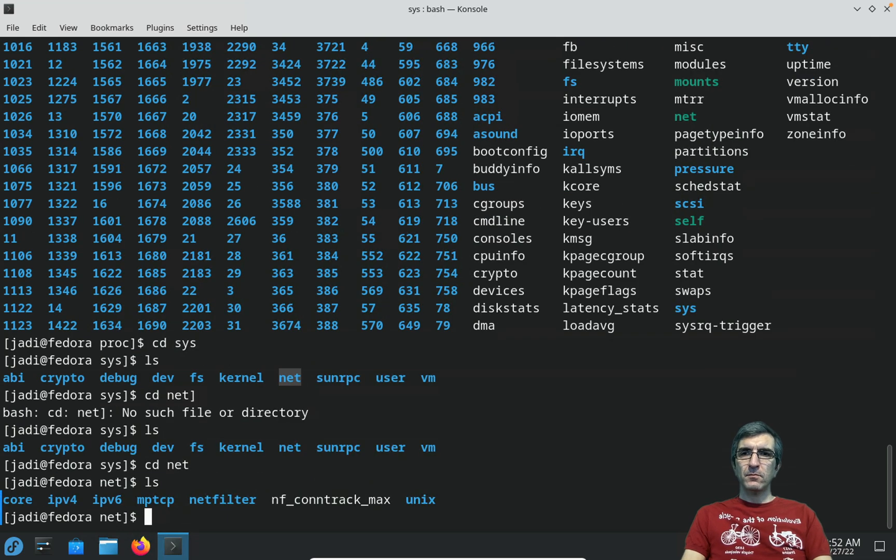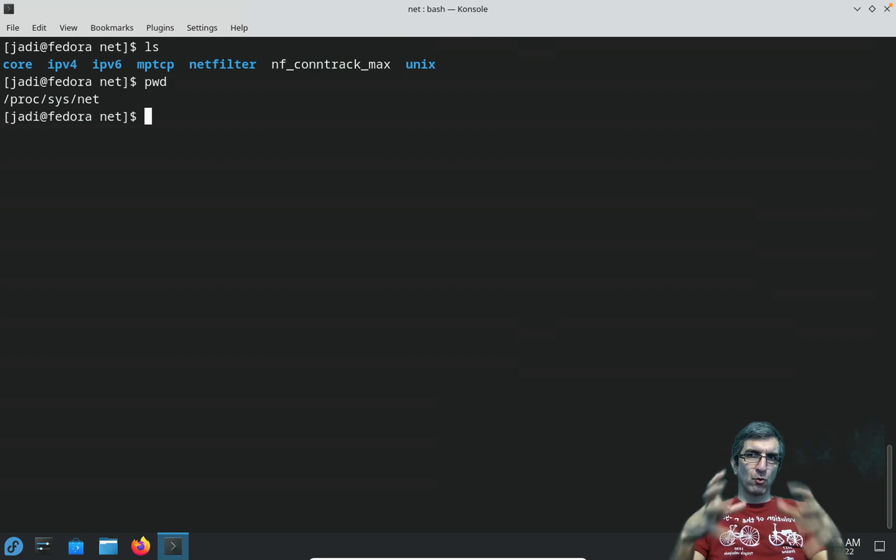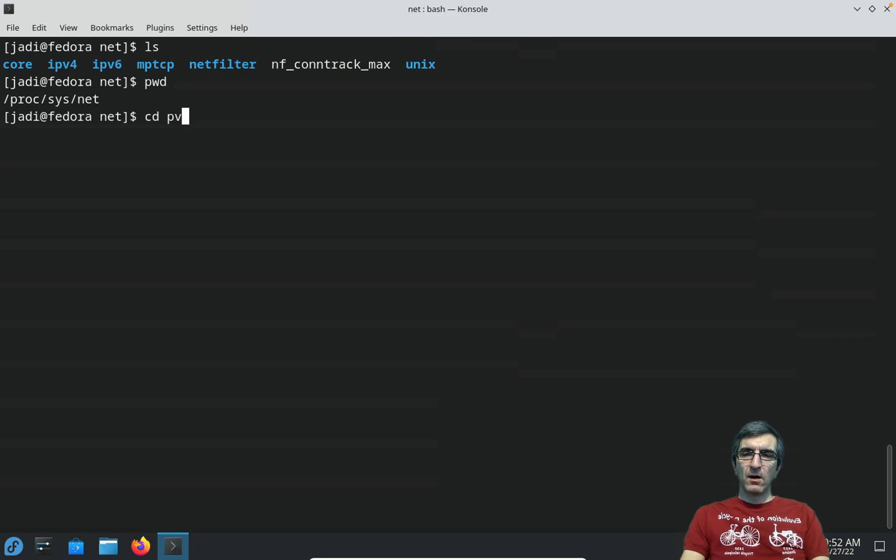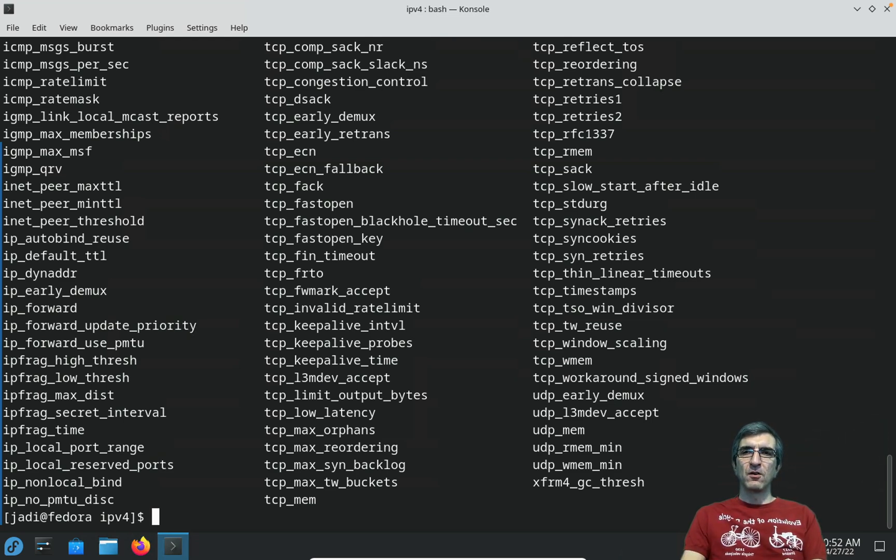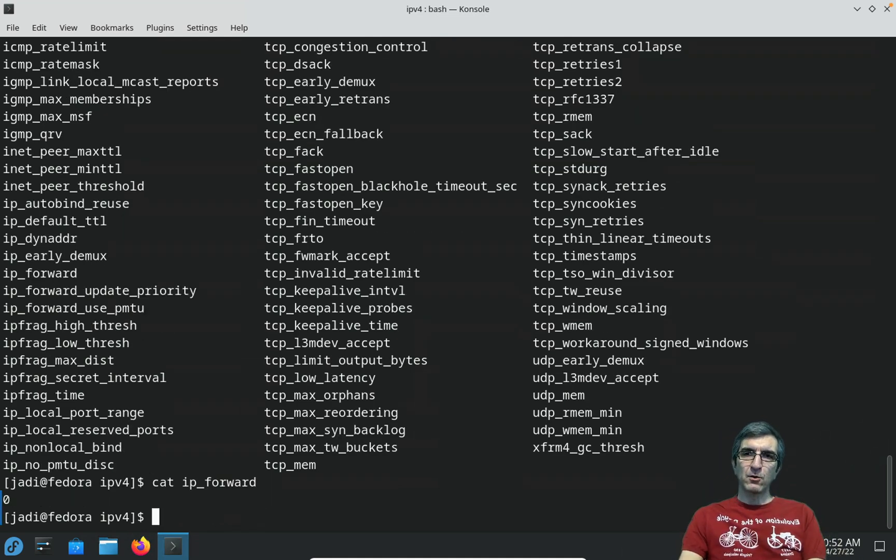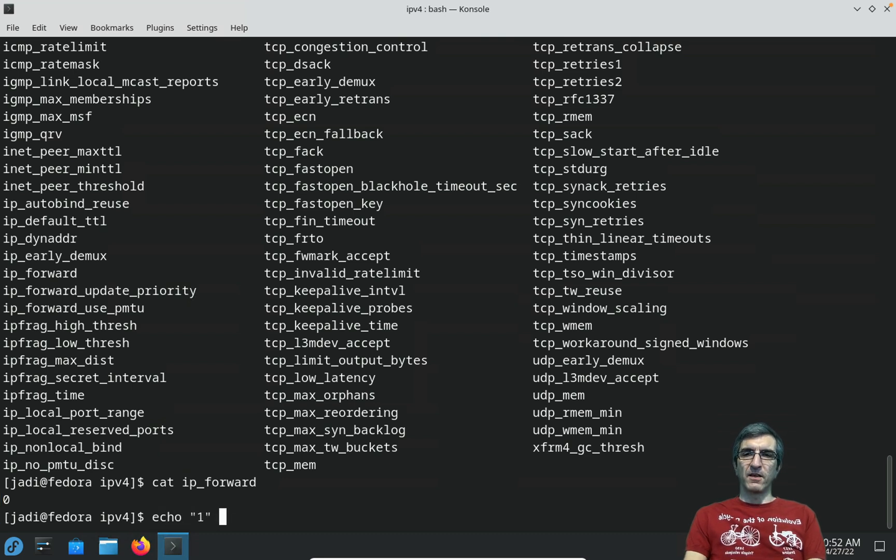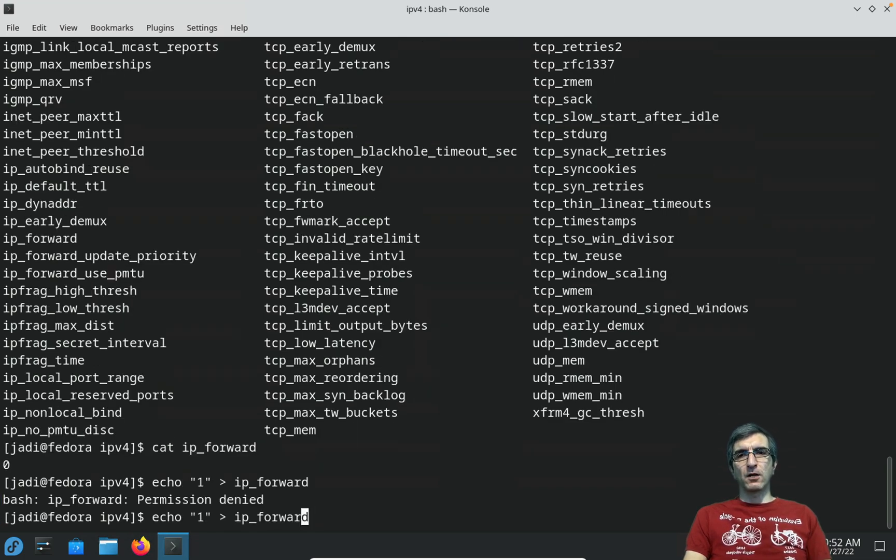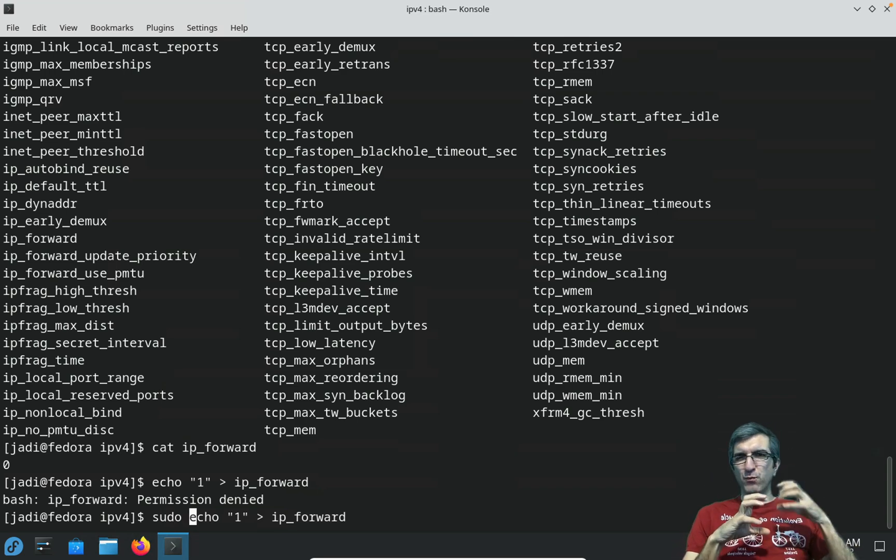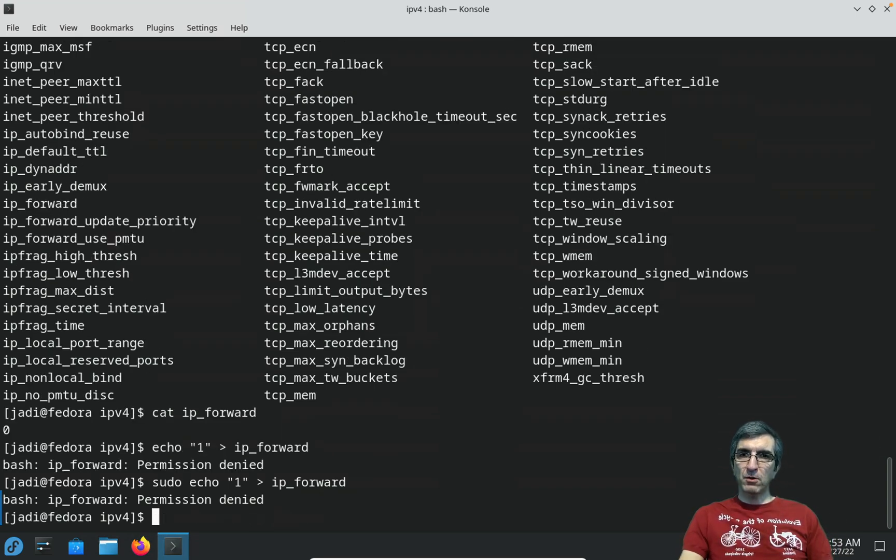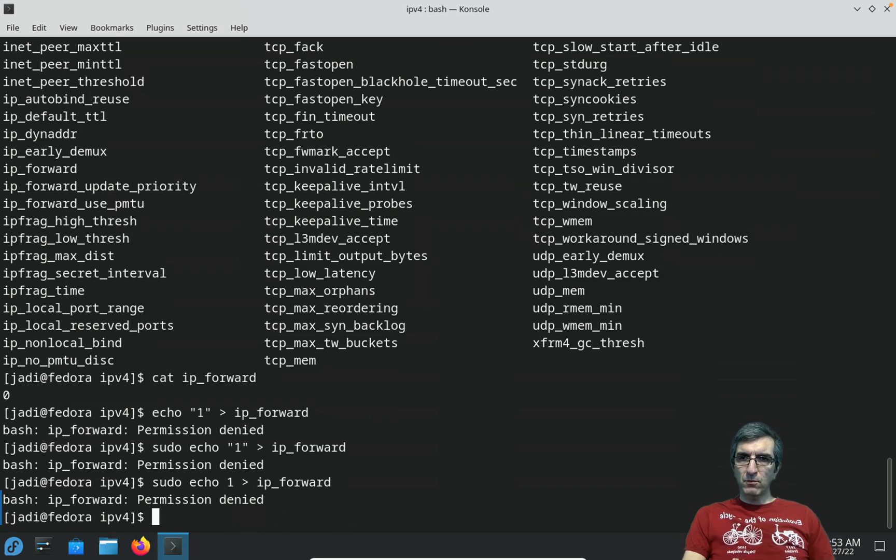You can go to a directory which is called sys. Lots of system configurations are here, for example net. I will go to net - /proc/sys/net - you can go to IP, ipv4. For example, all the configurations or status about IP version 4 is here. For example, cat ip_forward - ip_forward is zero so I'm not forwarding IPs. You can even write something in it, say write one in ip_forward. It says you cannot do this because you don't have enough access.